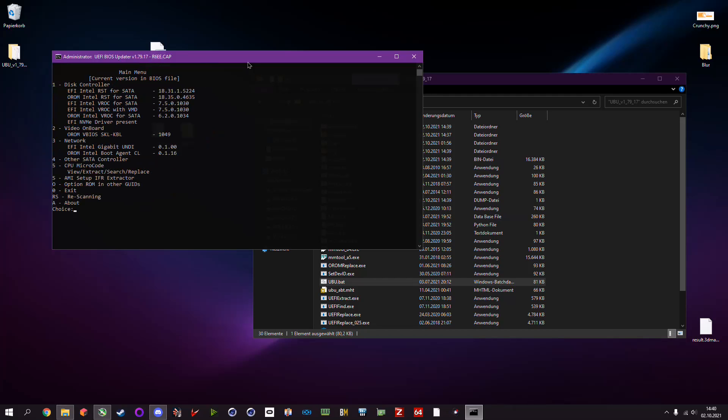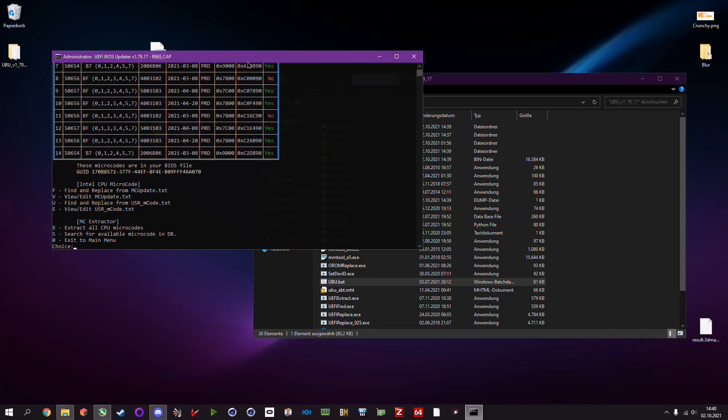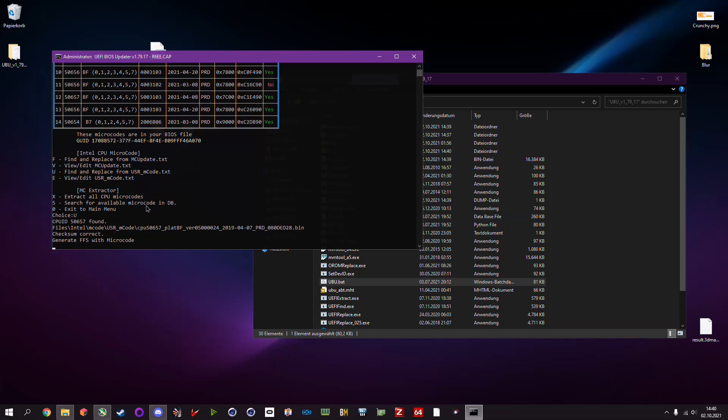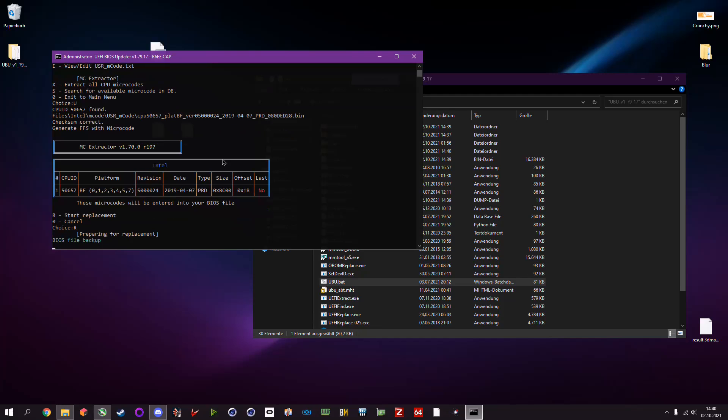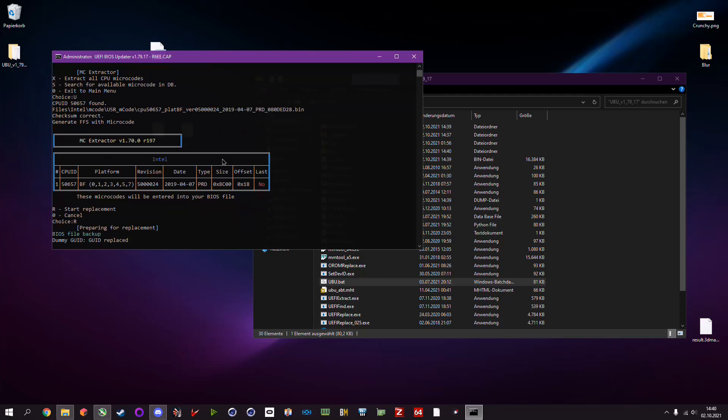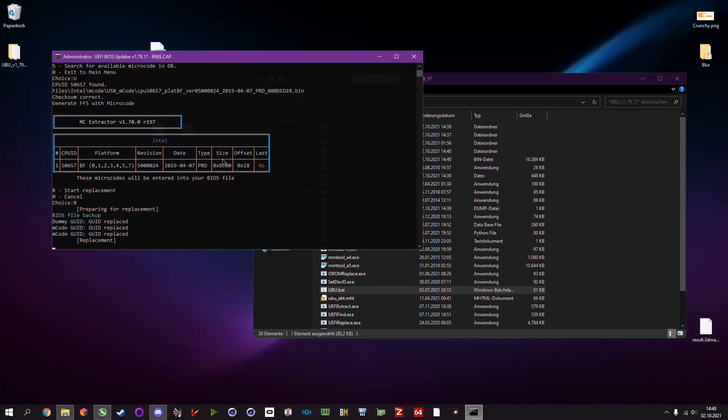Then you hit again any key, type in 5, enter. And now you can see a new option which is 'U - final replace from user microcode text'. So we enter of course U, and then it loaded the CPU code. Now you have to see if it's correct - the CPU ID and also if the checksum is correct and if there are no errors. Then you type in R and just hit enter. Now it's doing its thing and is inserting the microcode.